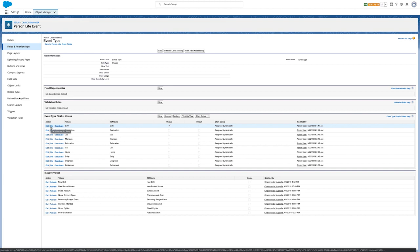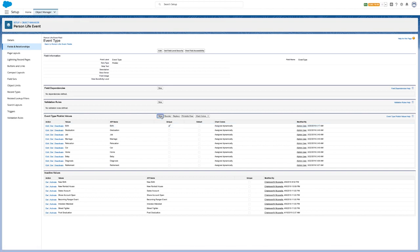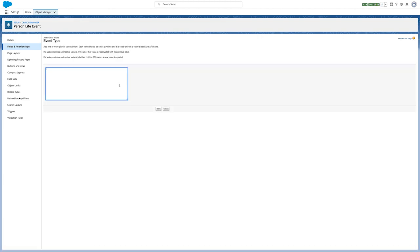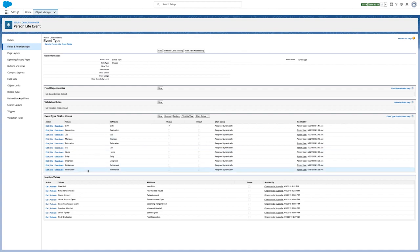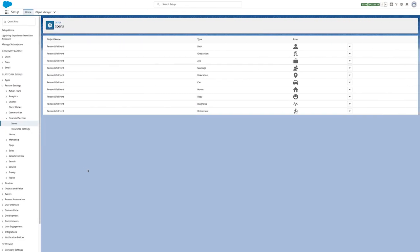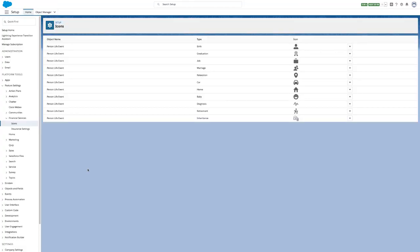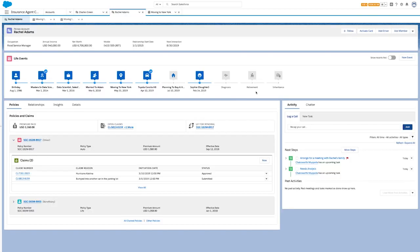If you work in wealth management and want to capture details on your client's inheritance, you can add a specific event type related to inheritances and even customize the icon for a better user experience. Now when I go to Rachel's account page, I can see the new event type at the end of the list.